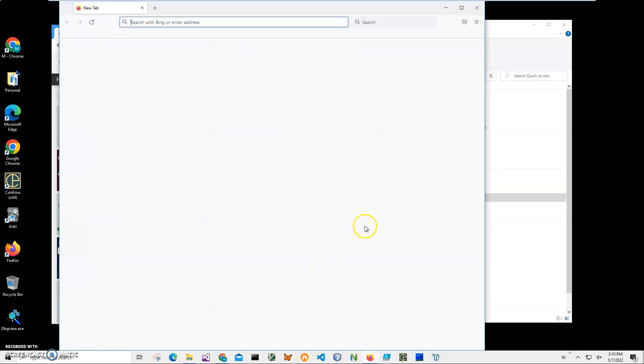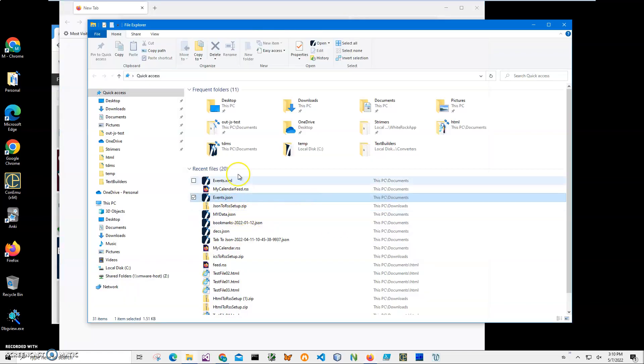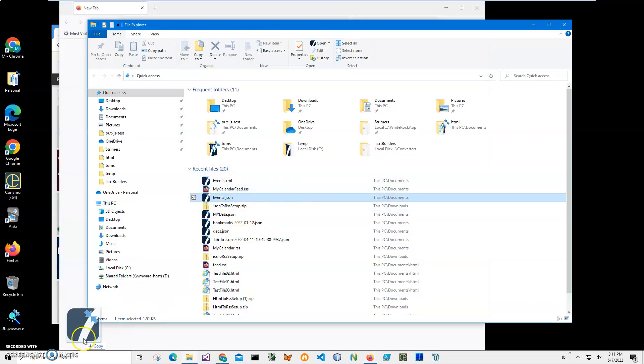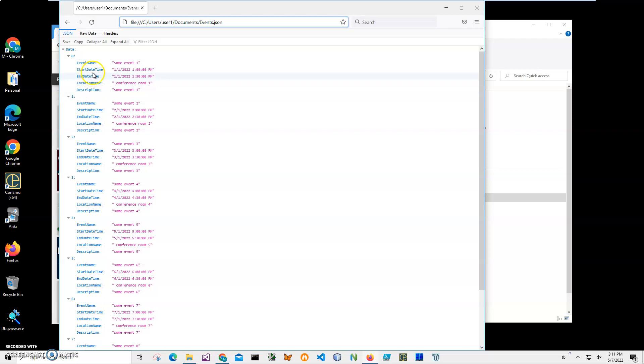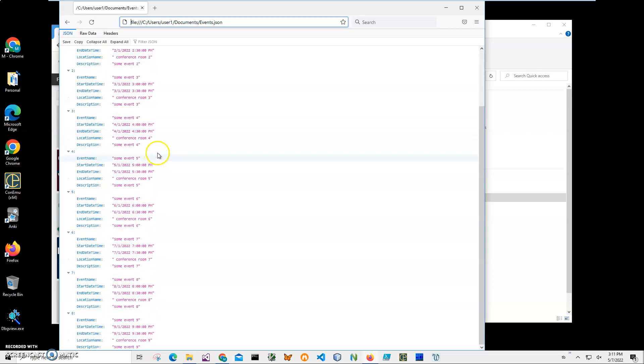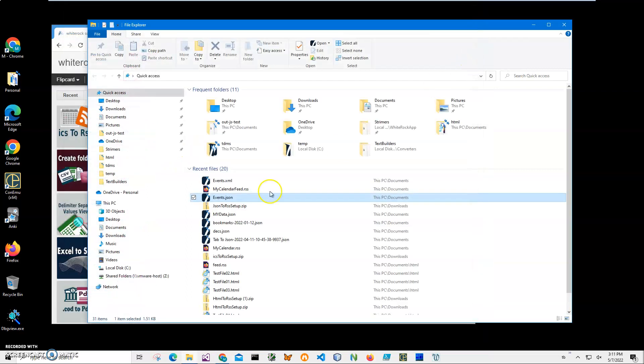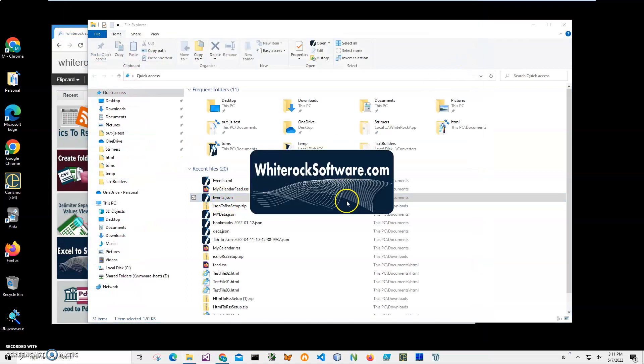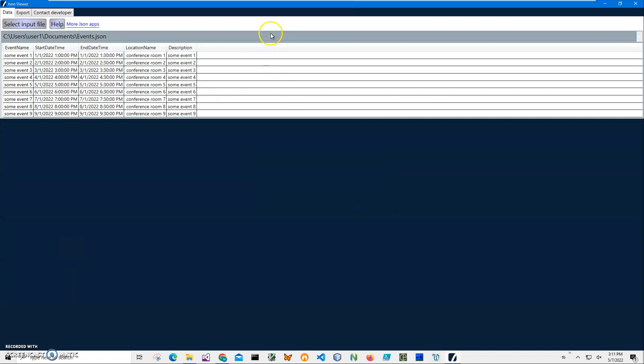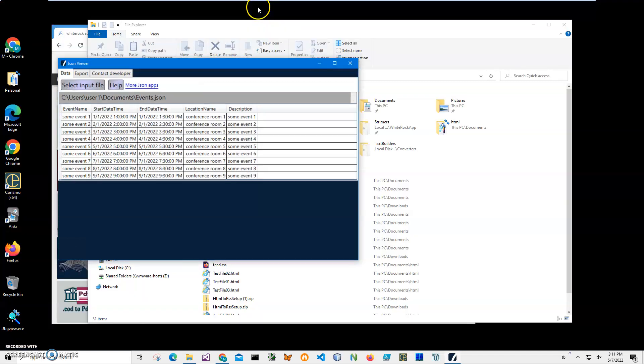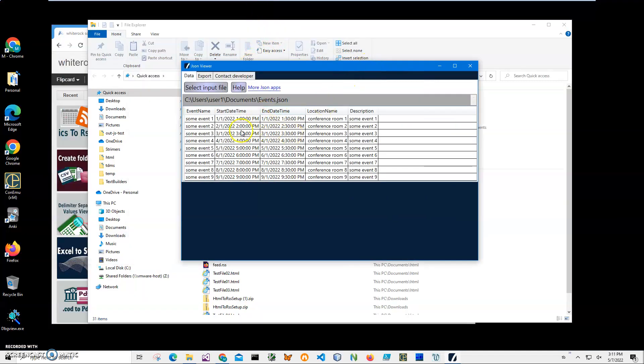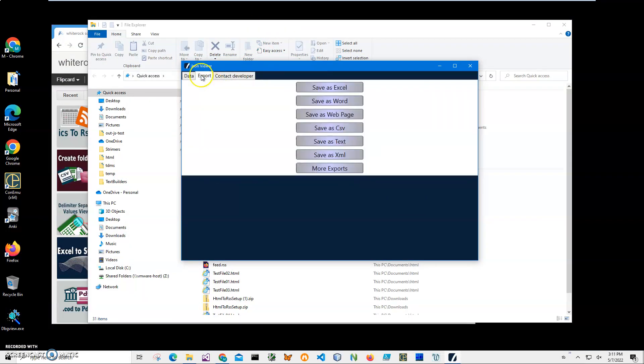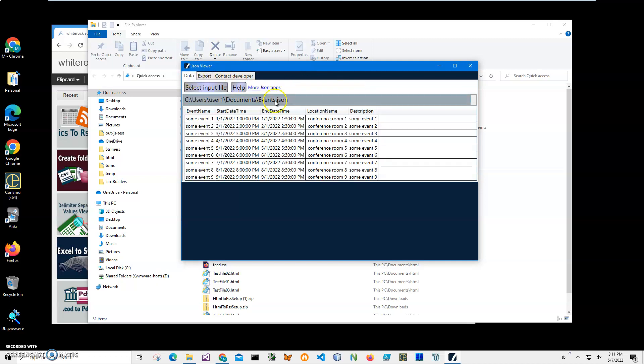This shows what's inside the JSON file. It's basically a collection of data with event name, start and end time, location, description, everything. I'm going to create a calendar from this file. I can also double-click on the JSON file - on my machine I have JSON Viewer, an app which shows what's inside JSON files and can export into different formats. I will be using this file and converting it to iCalendar.